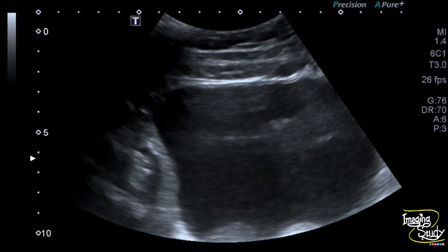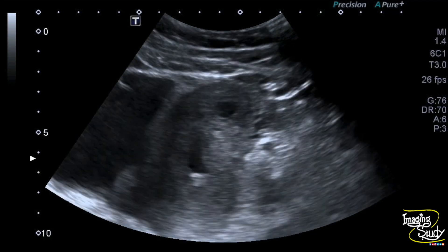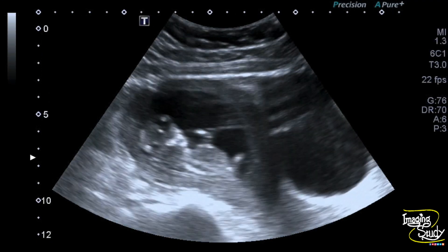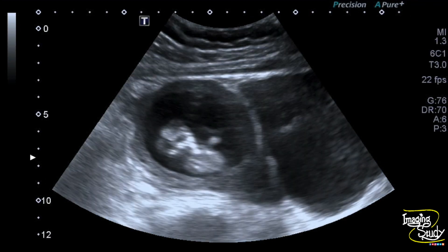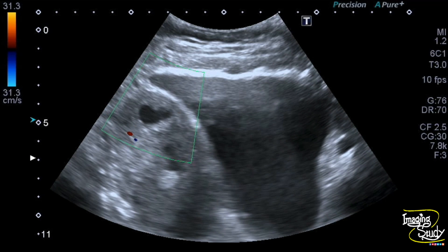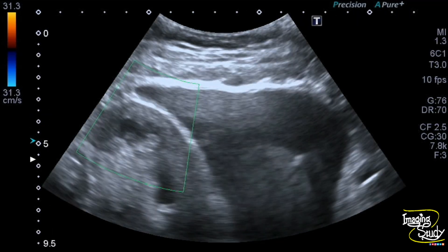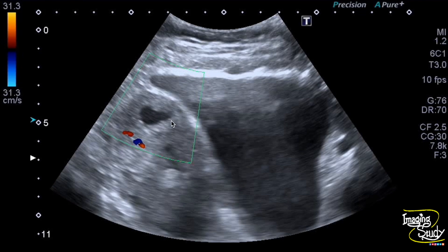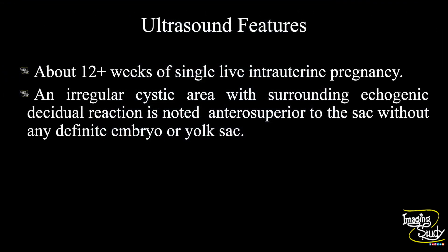The urinary bladder was filled and the overall surrounding region looks normal. The remaining fetus looks normal. In summary, a 12-plus week sized single live intrauterine pregnancy is noted. An irregular cystic area with surrounding echogenic decidual reaction — indicating a distorted demised sac — is noted and is superior to the regular gestational sac, without any definite embryo or yolk sac inside.